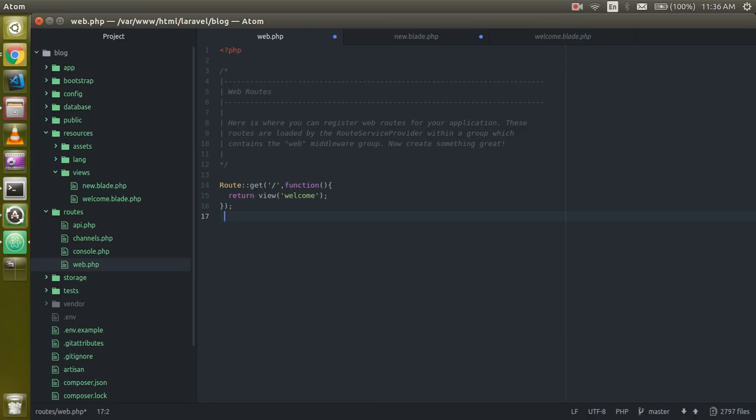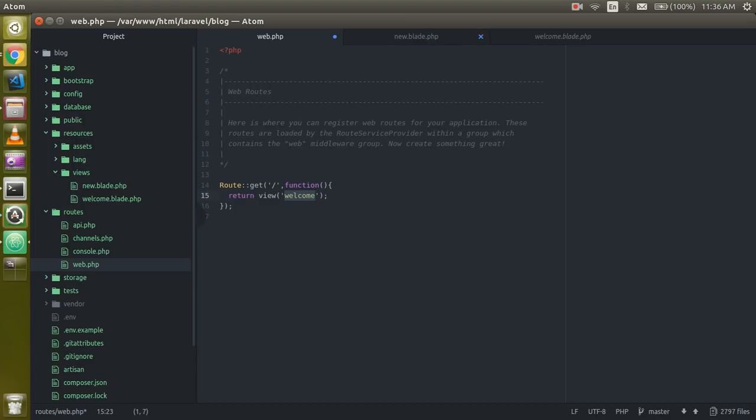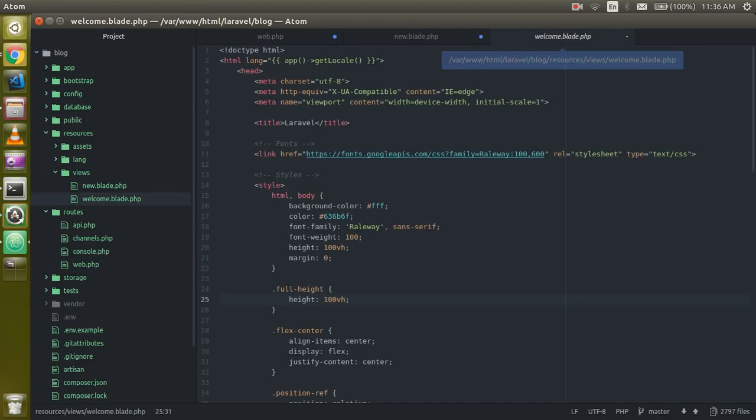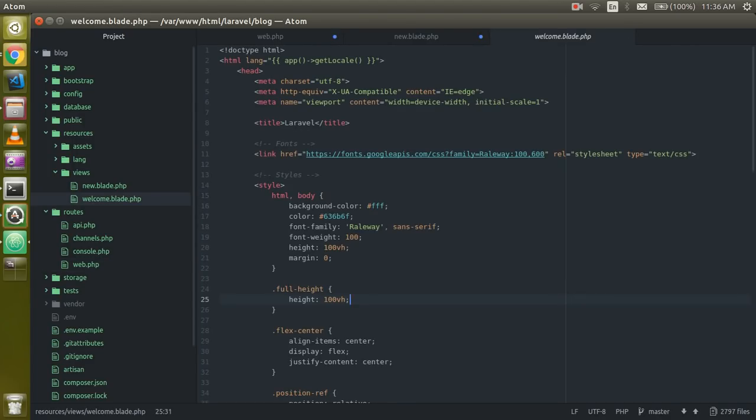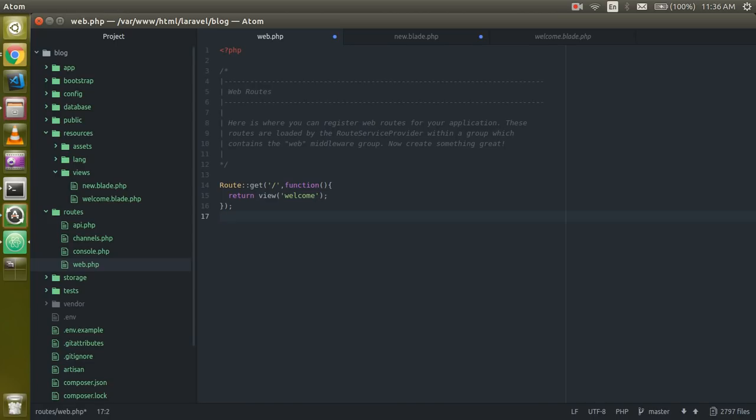You can see that by default we have only one route here. Our welcome page is showing and welcome page belongs to the welcome.blade.php screen. So now I'll show some more routings which is the basics of routing that is necessary to learn before starting with the Laravel project.